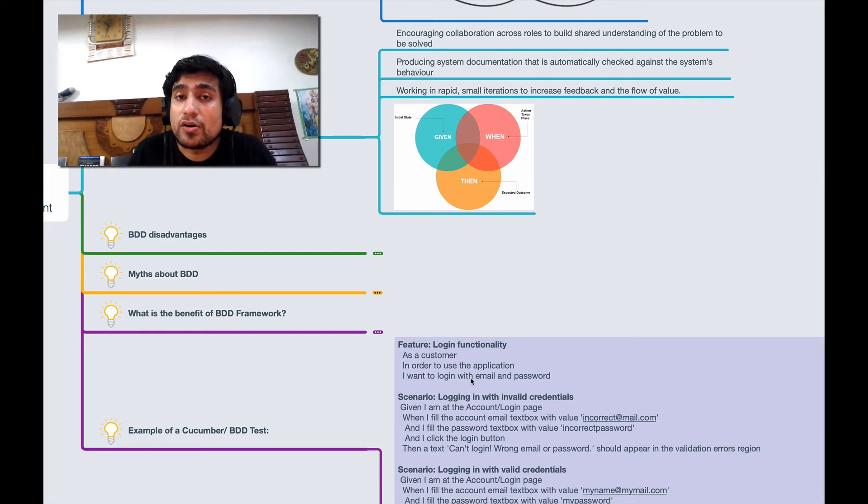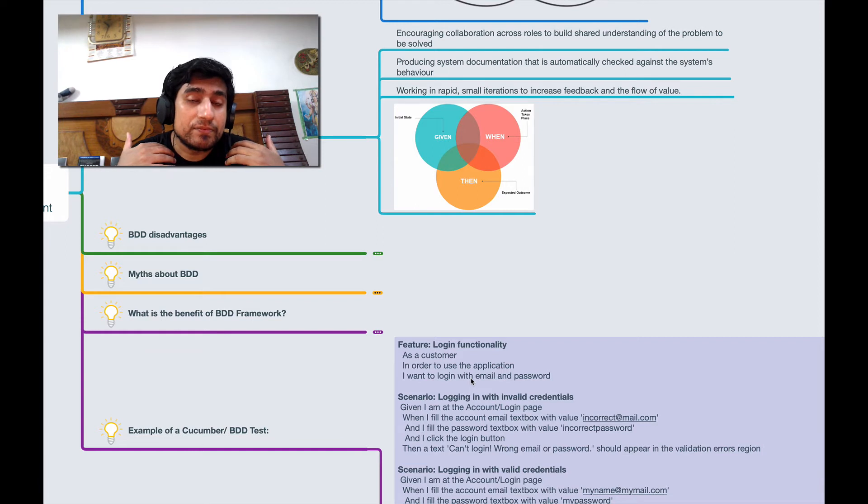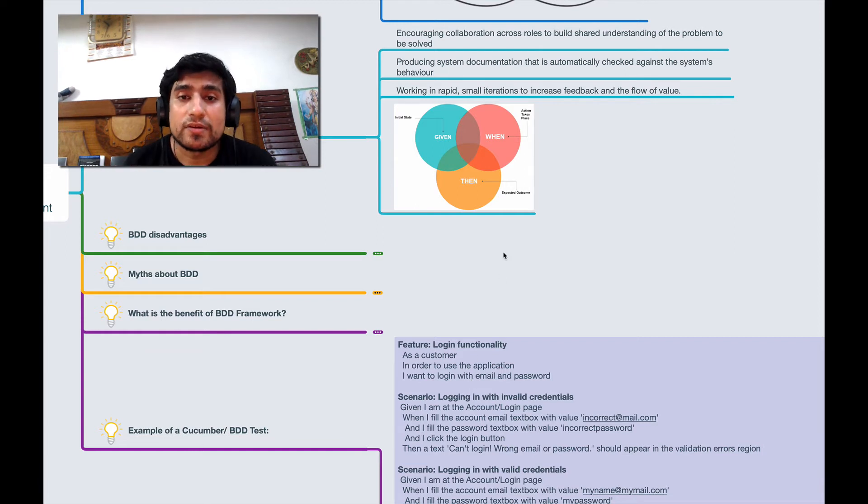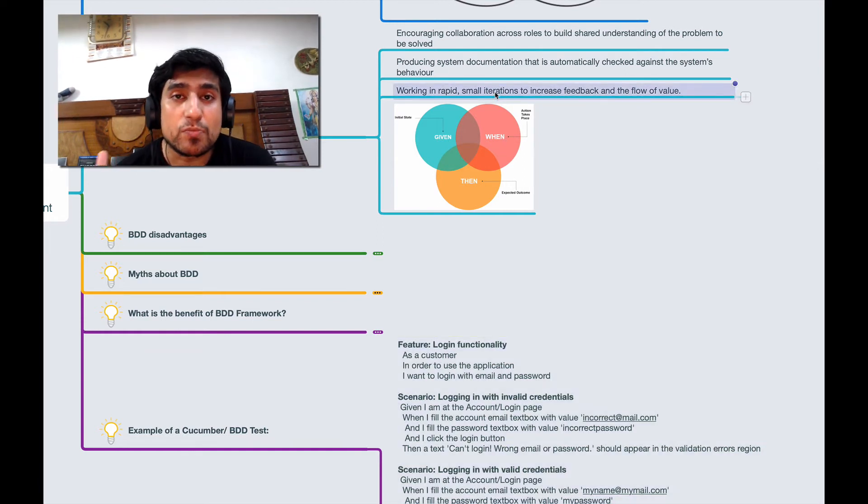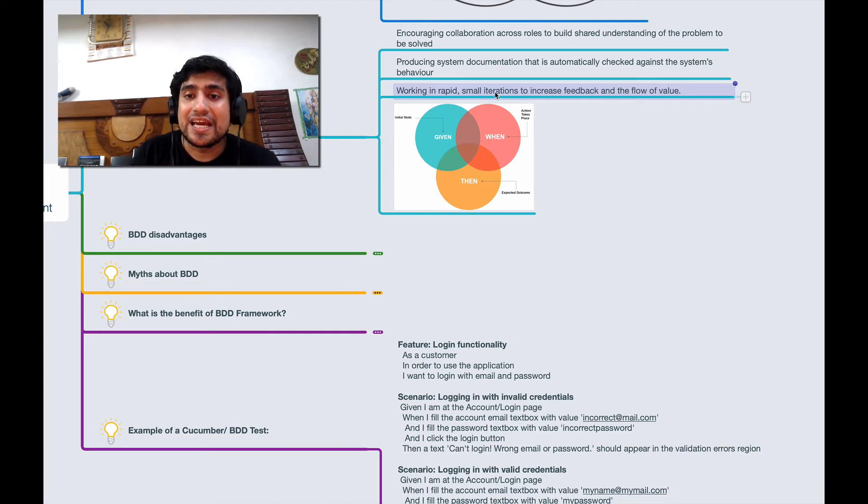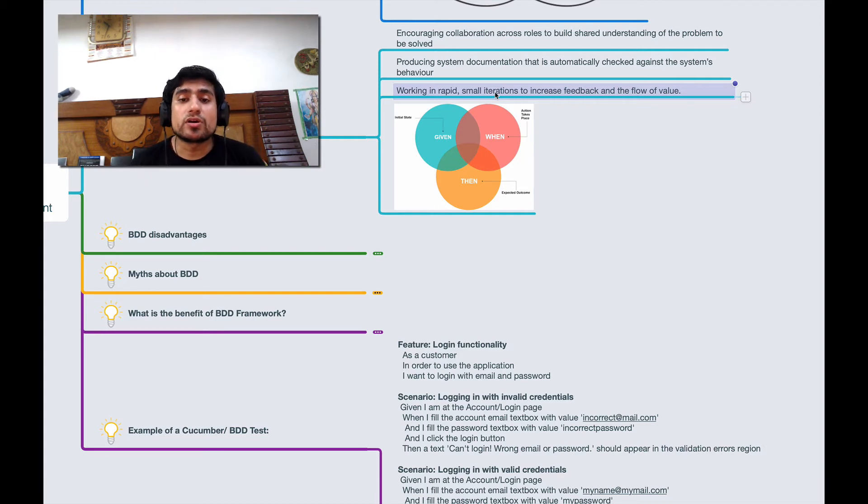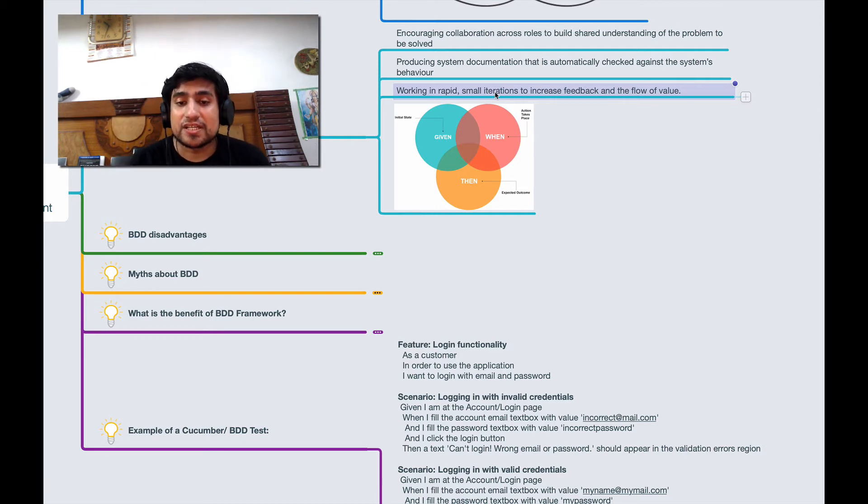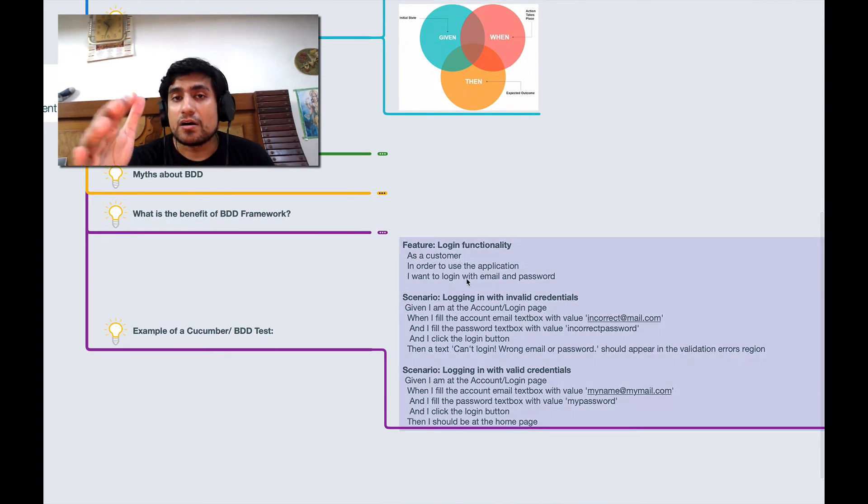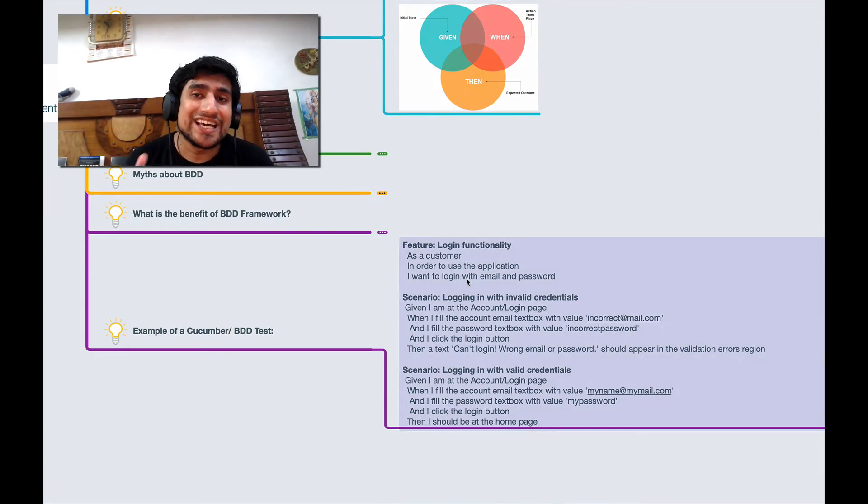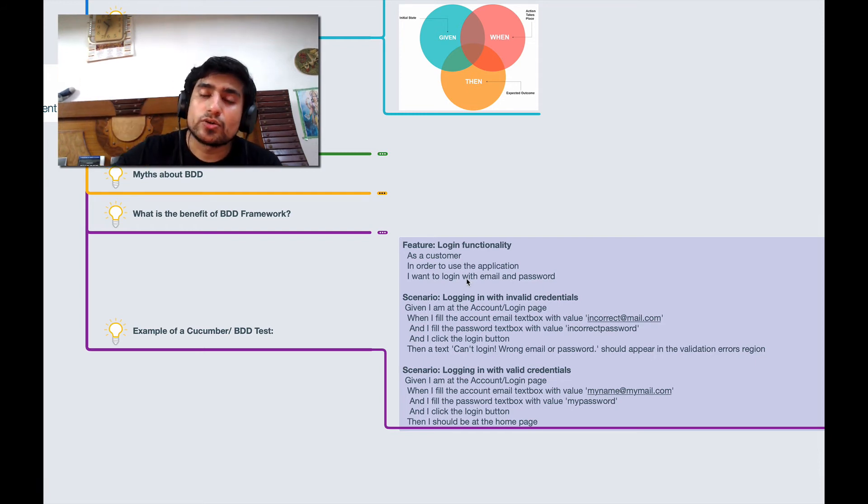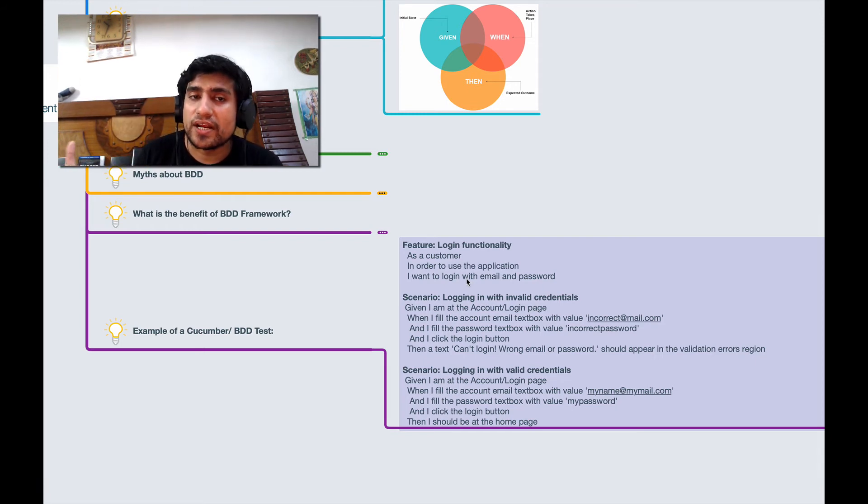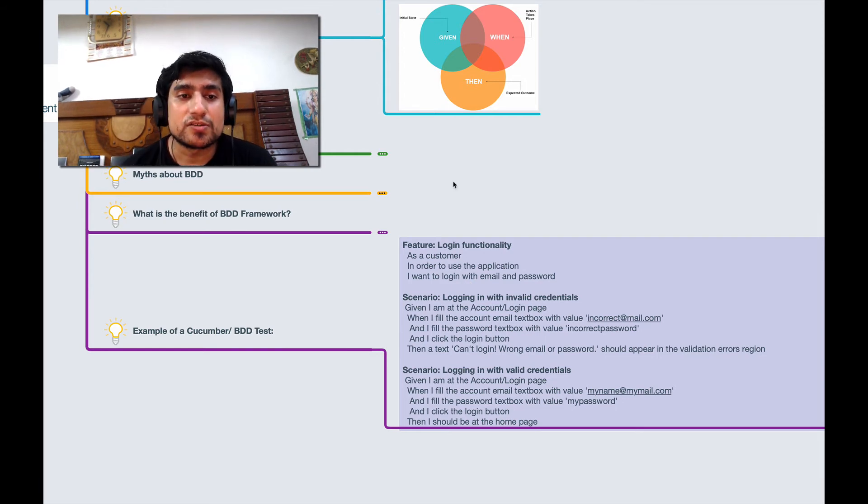If you are working in rapid small iteration development cycles, it can increase the feedback. Suppose one of the test cases or requirements is not covered, business people can understand with this simple English language. Your test case is not covered or requirement is not covered, they will tell you and you will write the feature file and code around it. That's why BDD is so powerful.